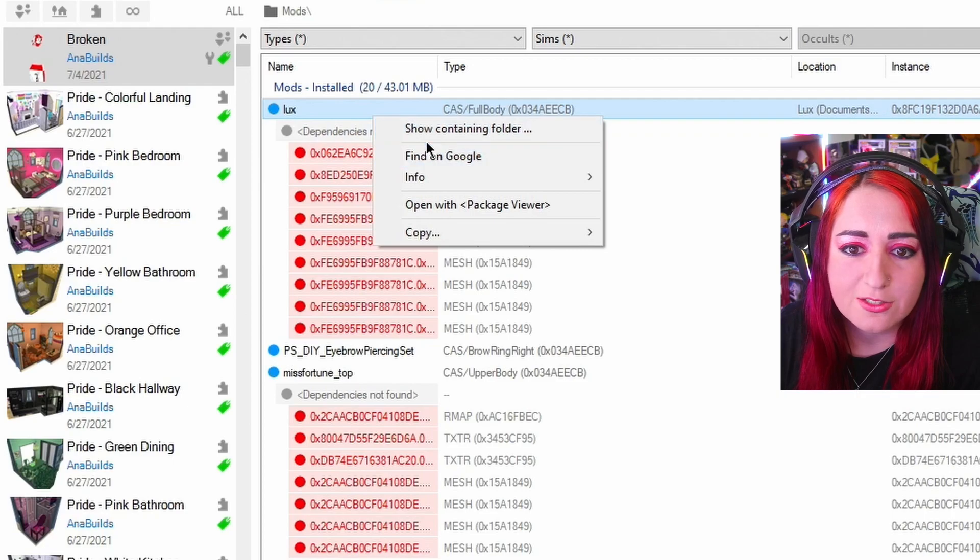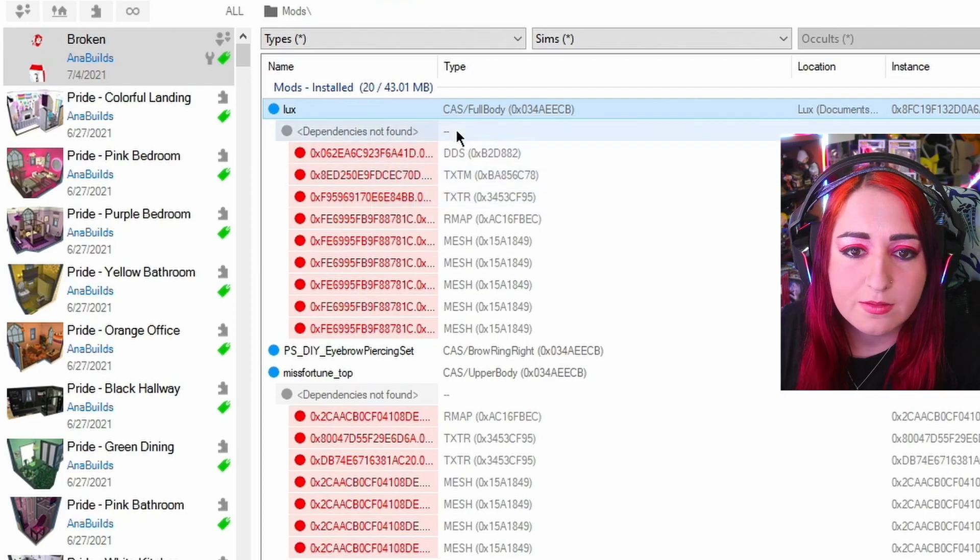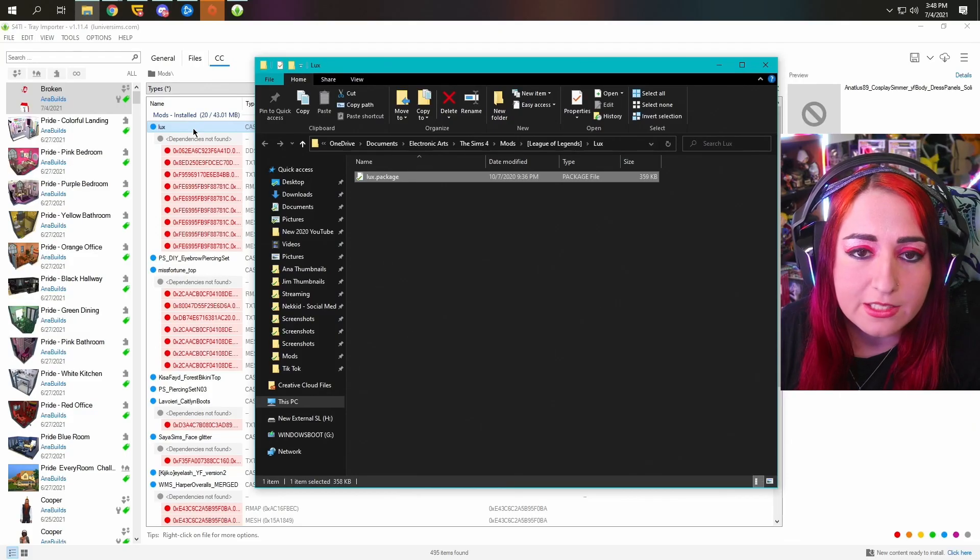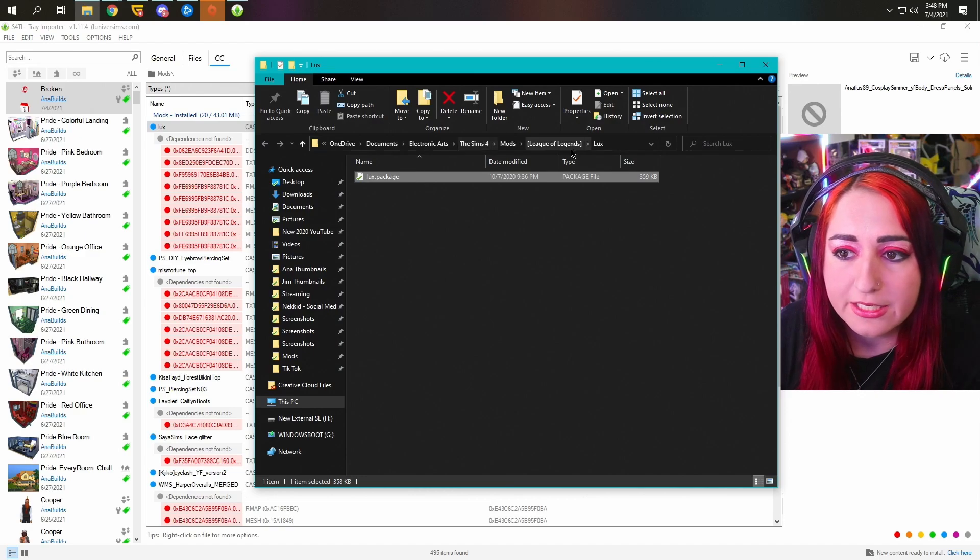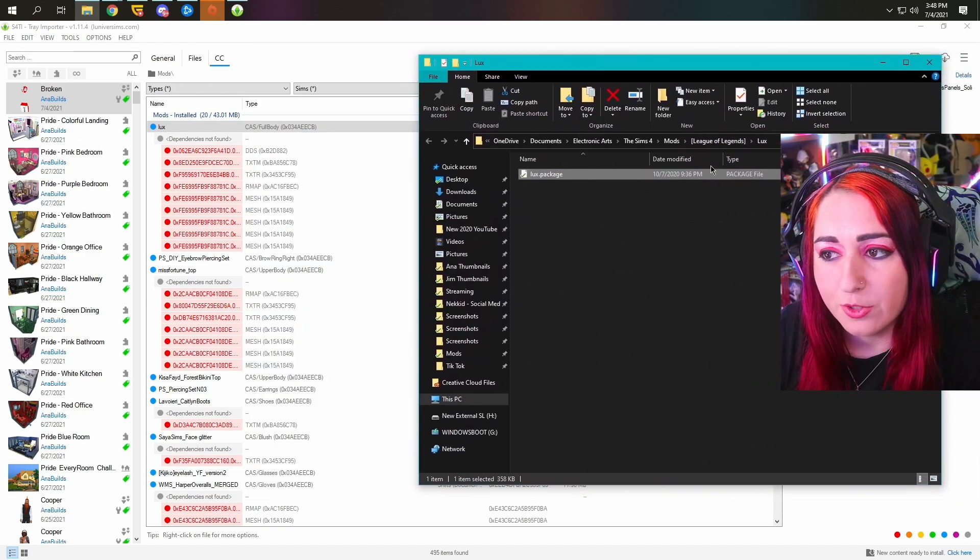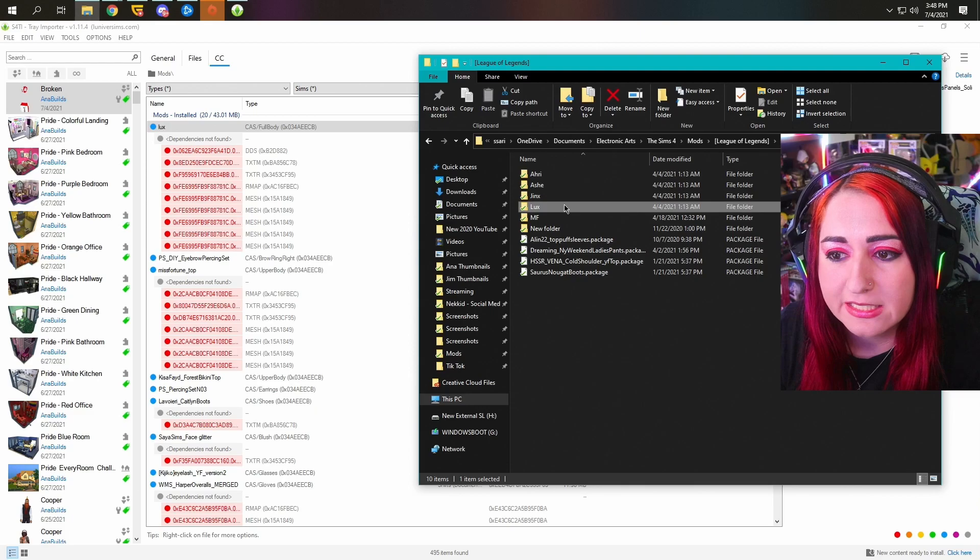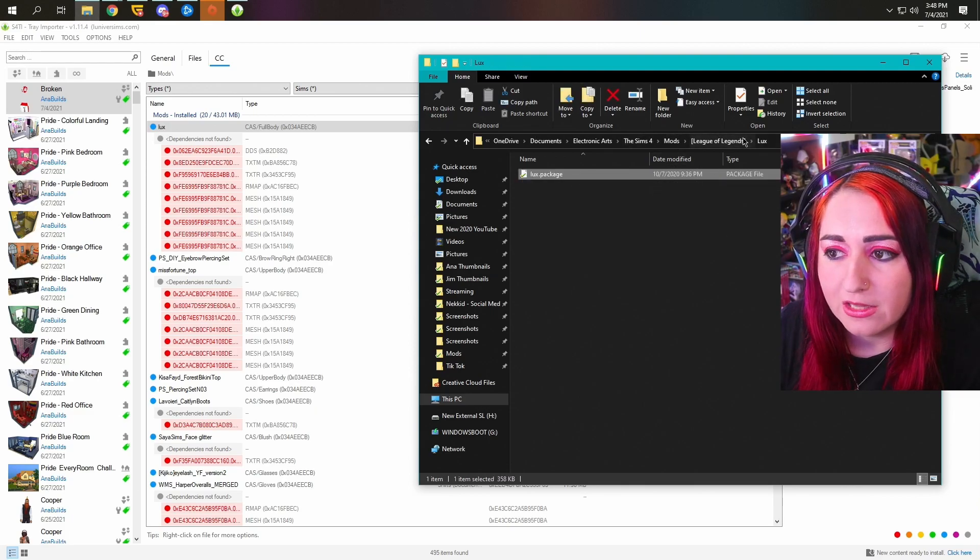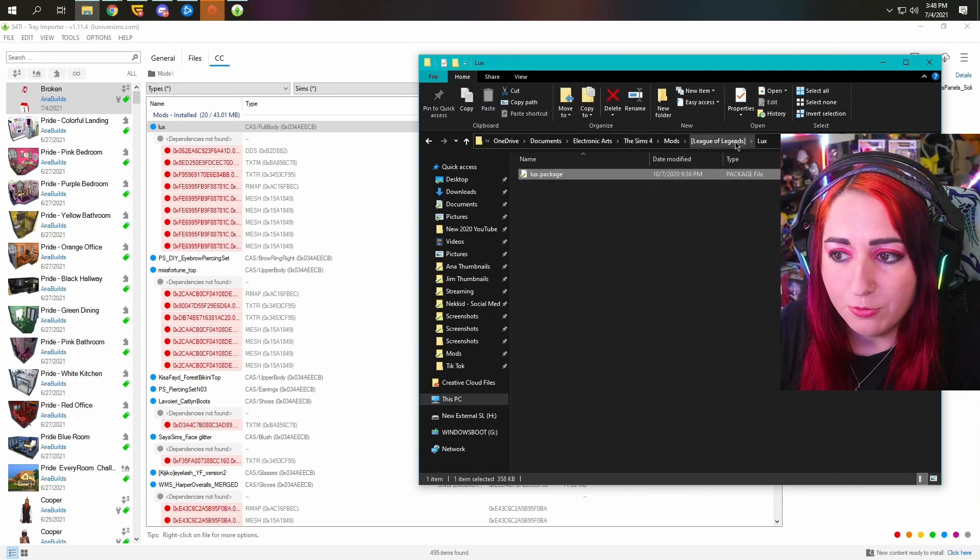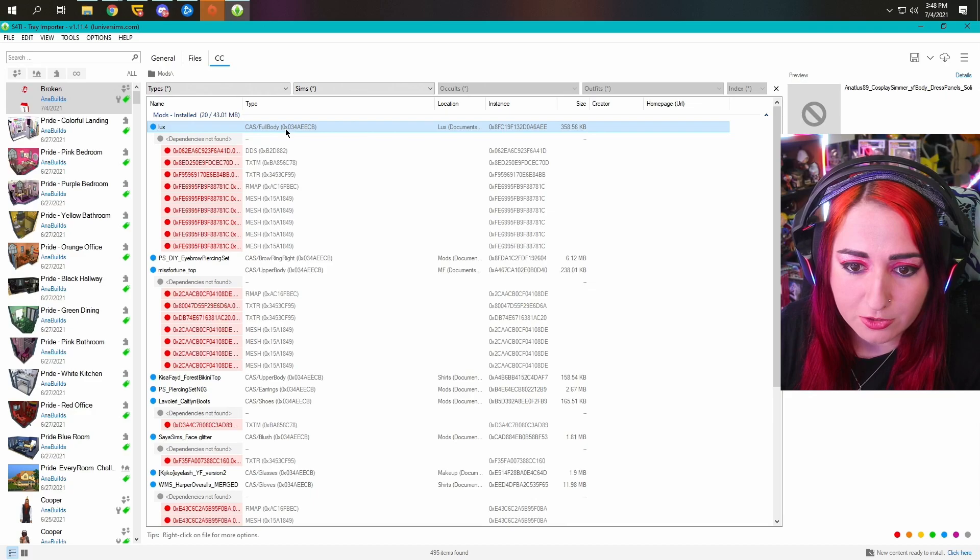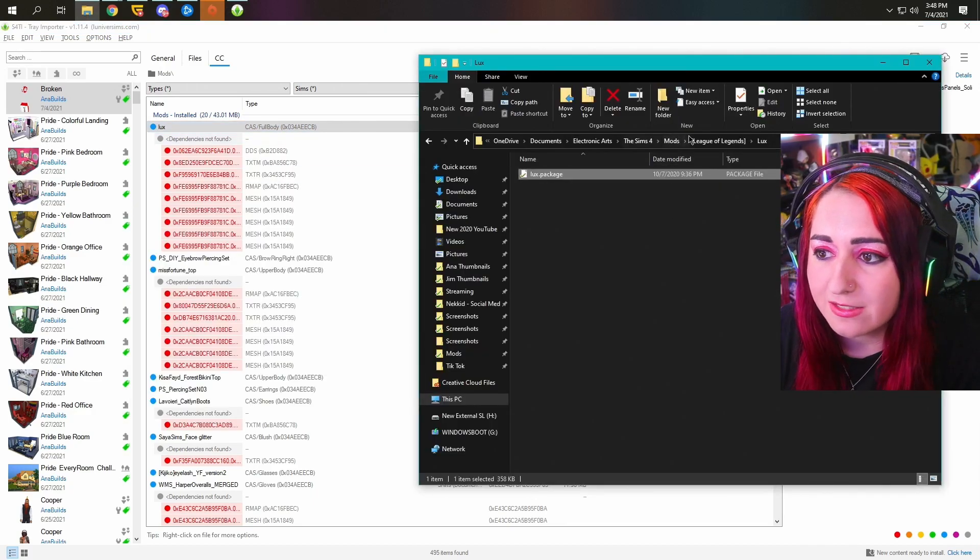And so if you want to go and find this CC, right click and do show containing folder, and it will show you what is broken. And this looks like a piece that was for a luxe outfit.